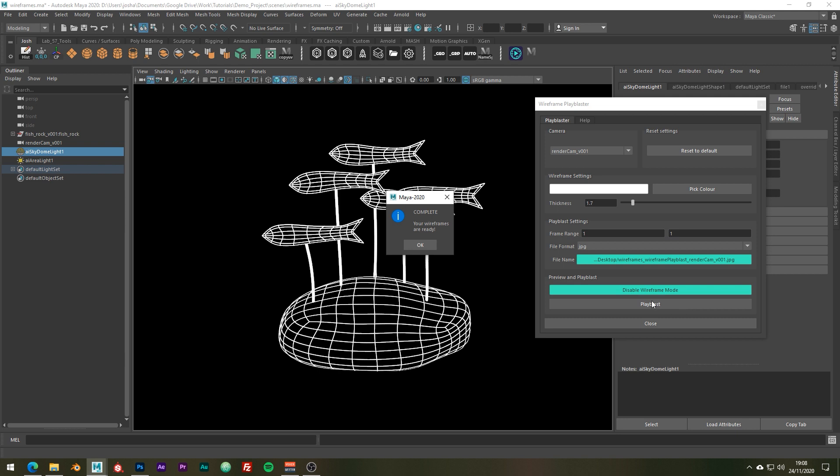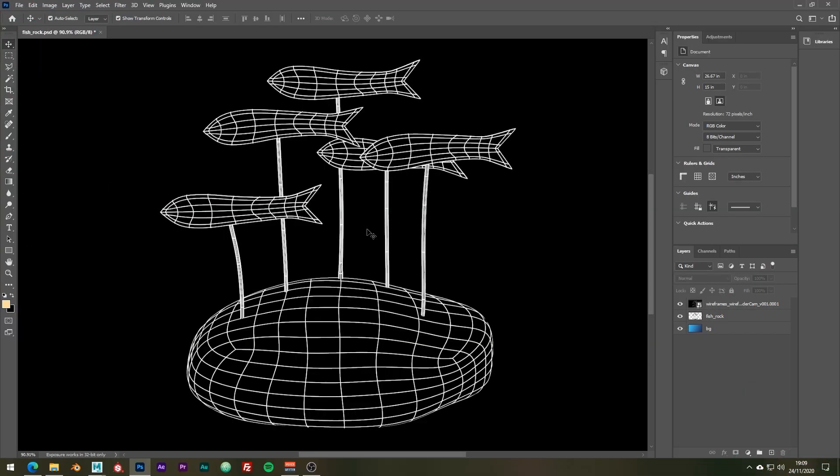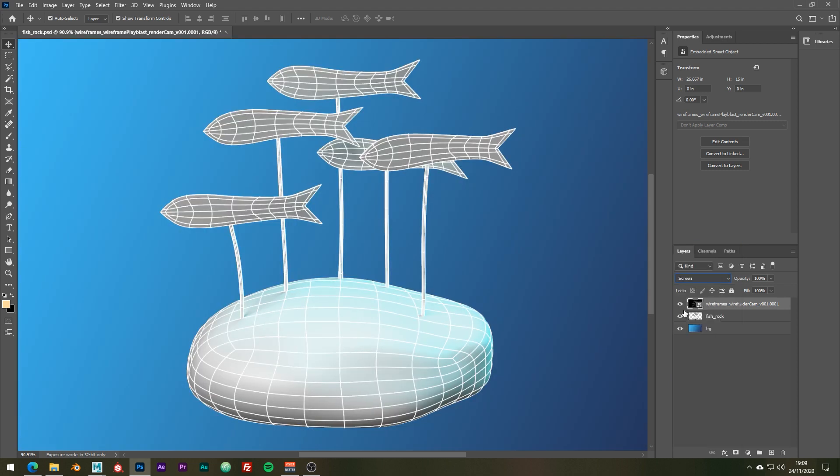For a much more detailed look at the tool check out the launch video. There's also a link to it in the description. Okay cool, so once you've opened up Photoshop or your compositor of choice, a simple way to overlay this wireframe is to set the blend mode to screen and now you have a nice white wireframe overlay.